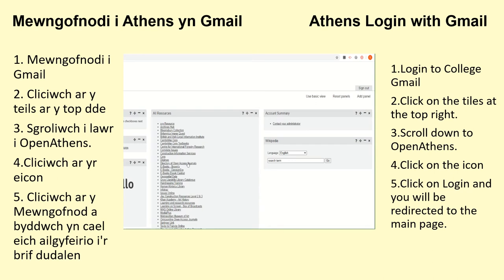Here you'll see a list of the online resources we subscribe to that you can access for free as a learner at the college. You can find a database of free to use pictures, digital maps, e-books, online journals, newspapers and subject specific databases.